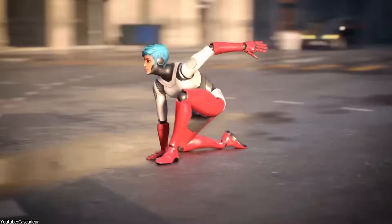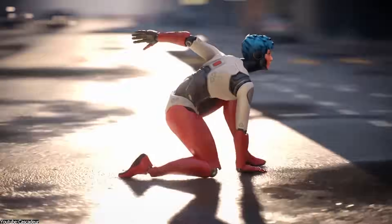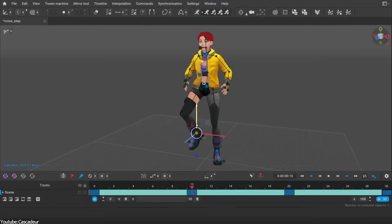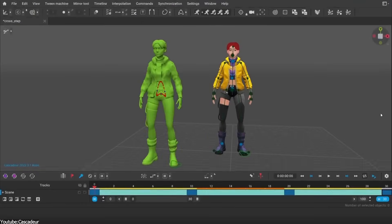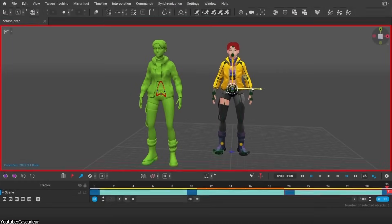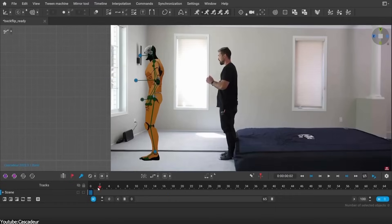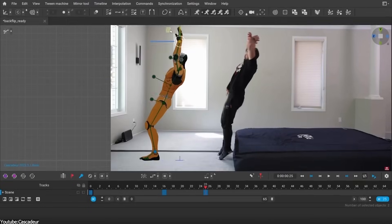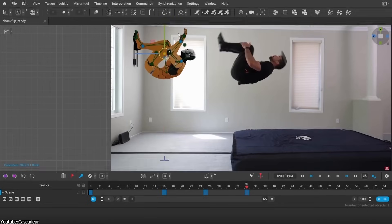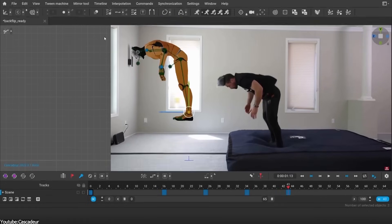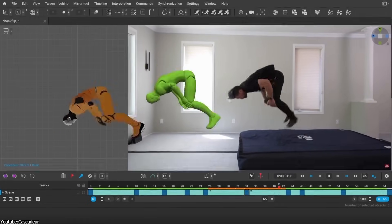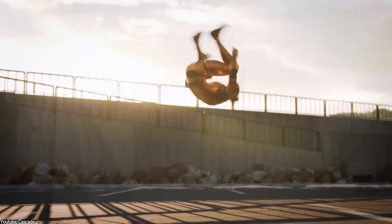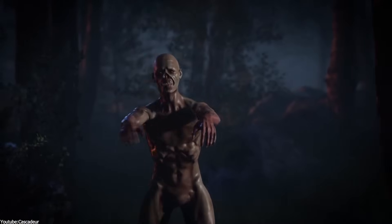So Cascador is a standalone 3D animation software for keyframe animation. But what sets it apart from the other animation software is its AI-assisted tools, being able to make key poses really fast. And you can see results in real-time, but most importantly, adjust secondary motions with a lot of control. But first, let's talk a little bit about animation.